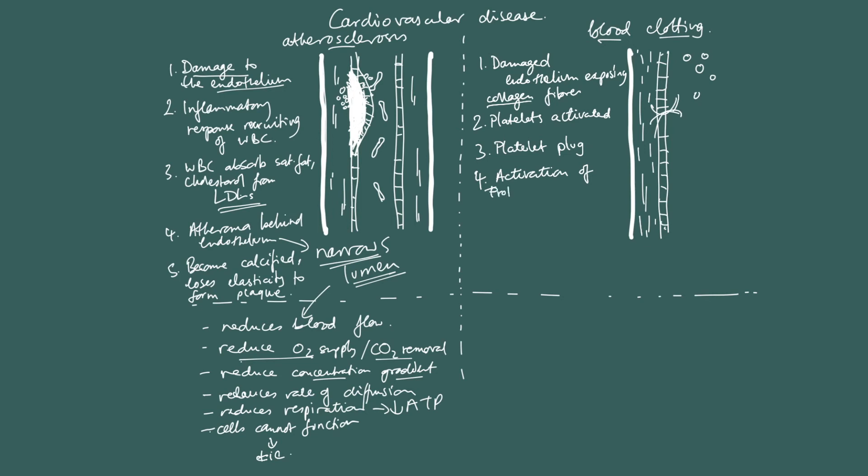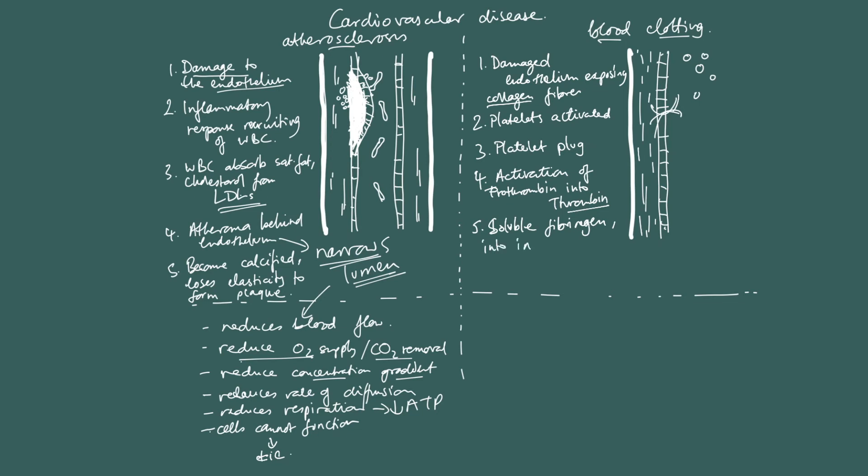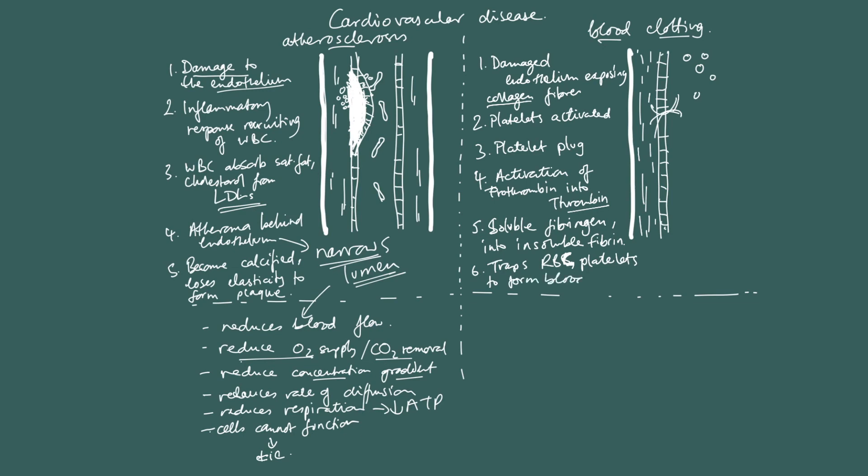And what thrombin does is it converts soluble protein fibrinogen into insoluble fibrin. And this forms, this traps, so fibrin, the fibrin mesh traps more red blood cells, red blood cells and more platelets, i.e. positive feedback. More red blood cells and more platelets to form a blood clot.